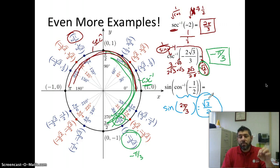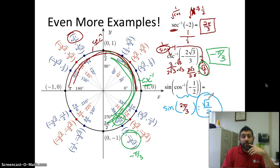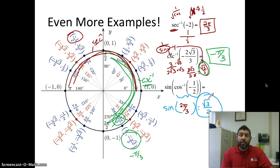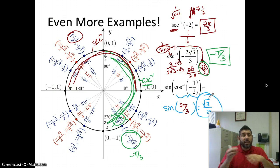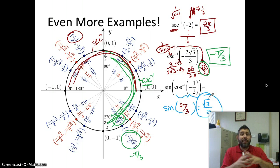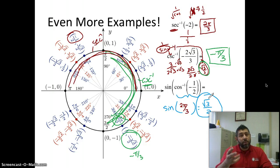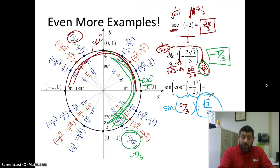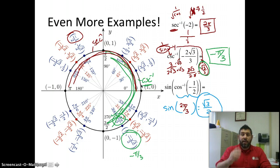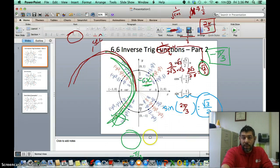I don't have any practice problems here, but hopefully you had some time to pause this and look through them. You can message me or leave a comment and I can send you some practice problems. If you have a textbook or my purple worksheet from class, you can try some of those. So there you go, guys — using the unit circle to calculate inverse trig functions. Thanks for joining me.